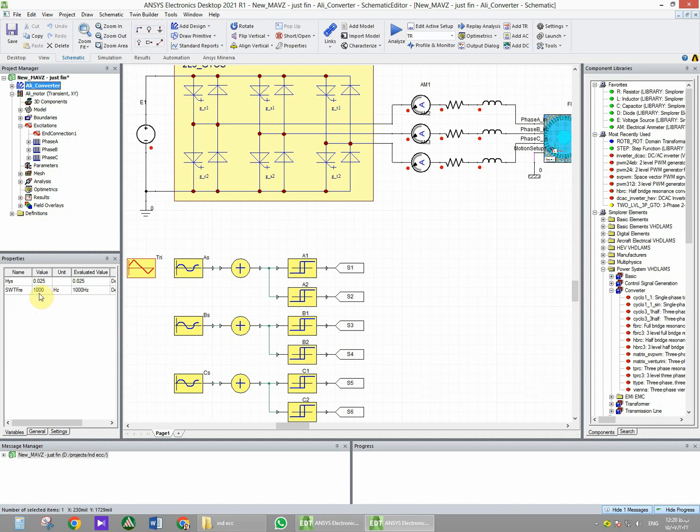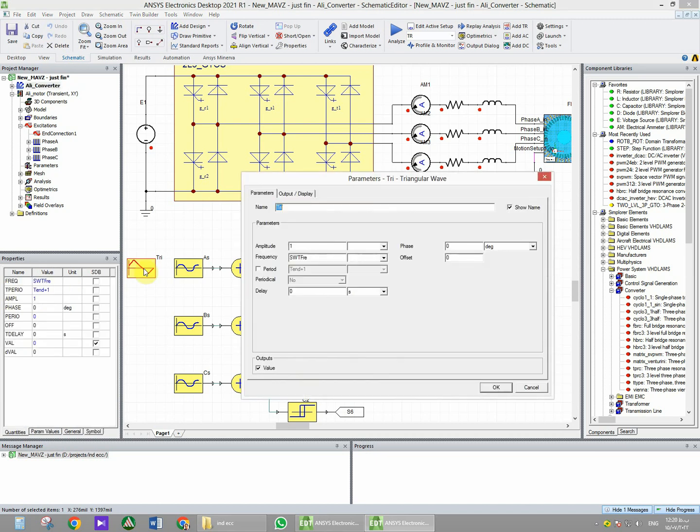There is a sawtooth waveform generator with the amplitude of one volt and frequency of the switching frequency, which is defined as one kilohertz here.